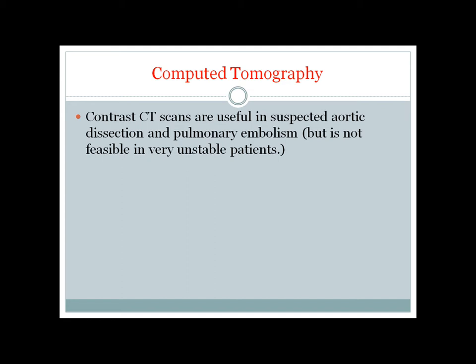The problem is to do a CT scan you have to move the patient from the bed, disconnect all the monitors, and take the patient to the CT scan machine. That's why you can do the CT scan in a very stable patient, but it's not feasible in a very unstable patient. In those cases one of the options is a bedside echocardiogram, maybe a transesophageal echocardiogram.